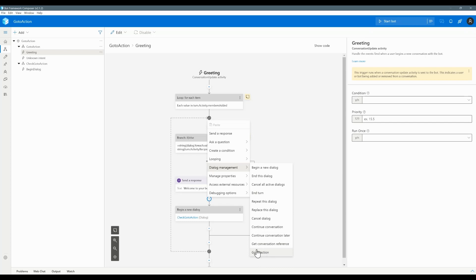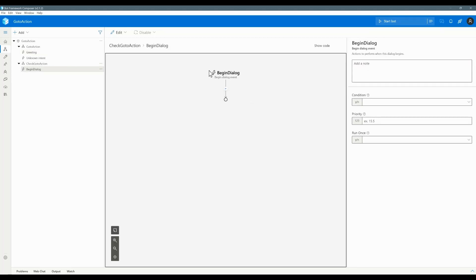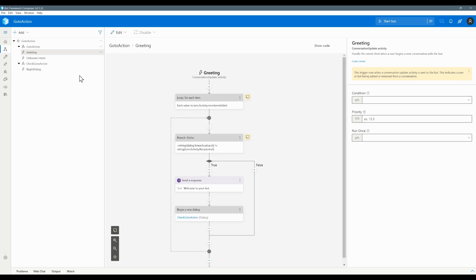Let's start how to use this option. Here I have created a dialog called 'check go to action'. If you go to the trigger behind the dialog, I did not add anything. This dialog gets invoked in the greeting trigger, so once you connect it to the bot, after the welcome message this dialog gets automatically triggered.